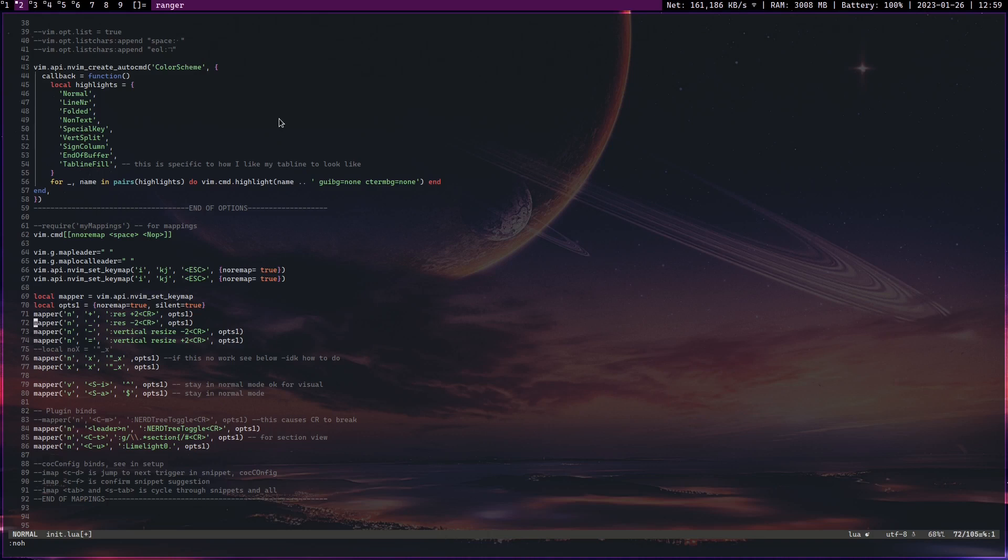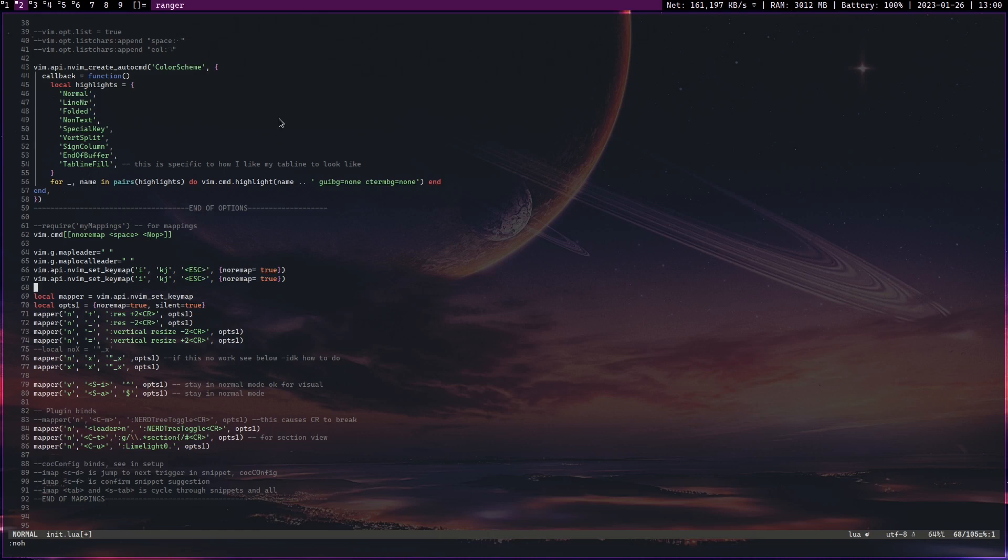Another cool thing about Vim is it is highly configurable and extensible. In Vim, there are standard key bindings, but you can change all of that, which is what I have actually done here. So for me, I made it so that in insert mode, if I press the keys KJ, it actually goes to escape. And this allows me to go back to normal mode without having to hit escape, which is a harder key to press.